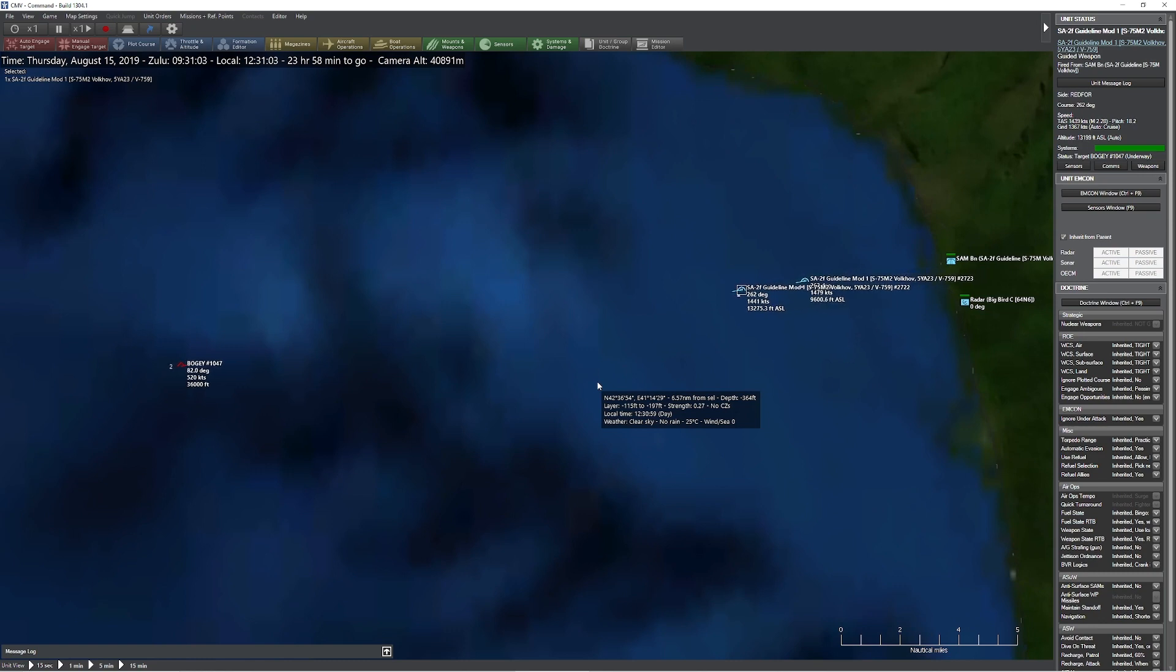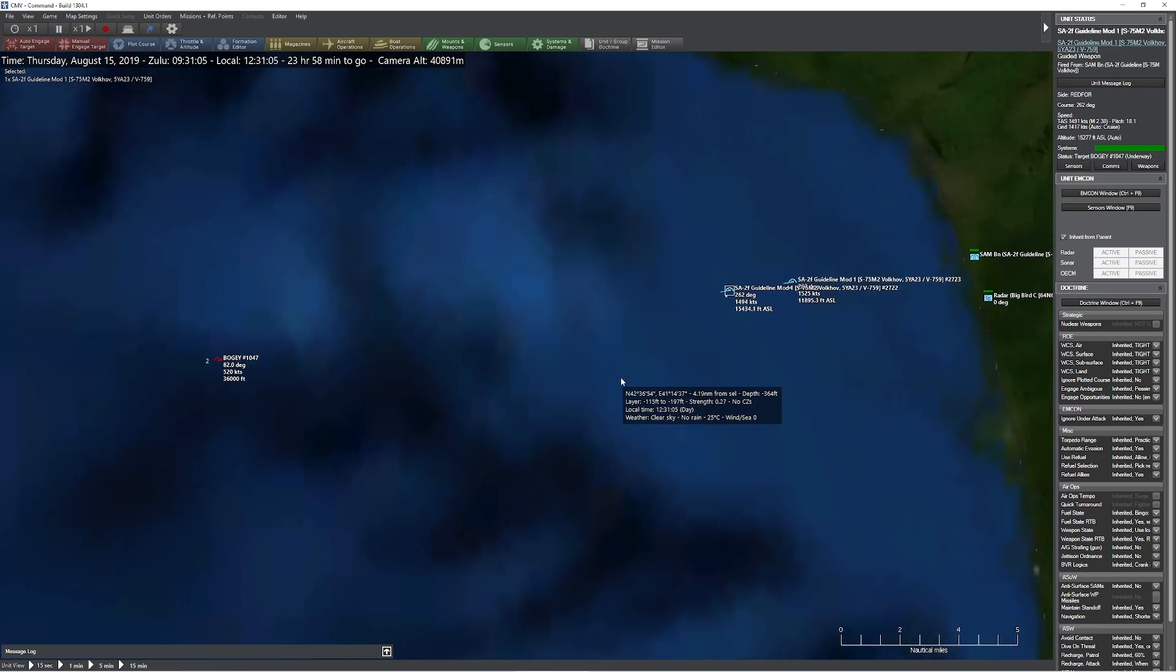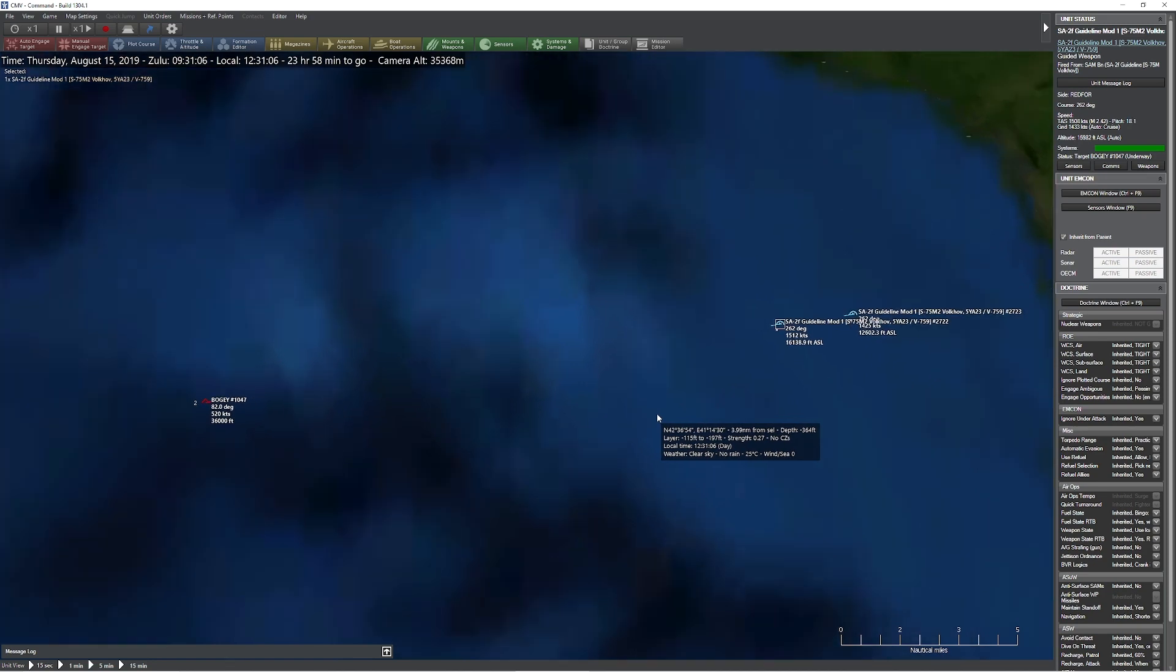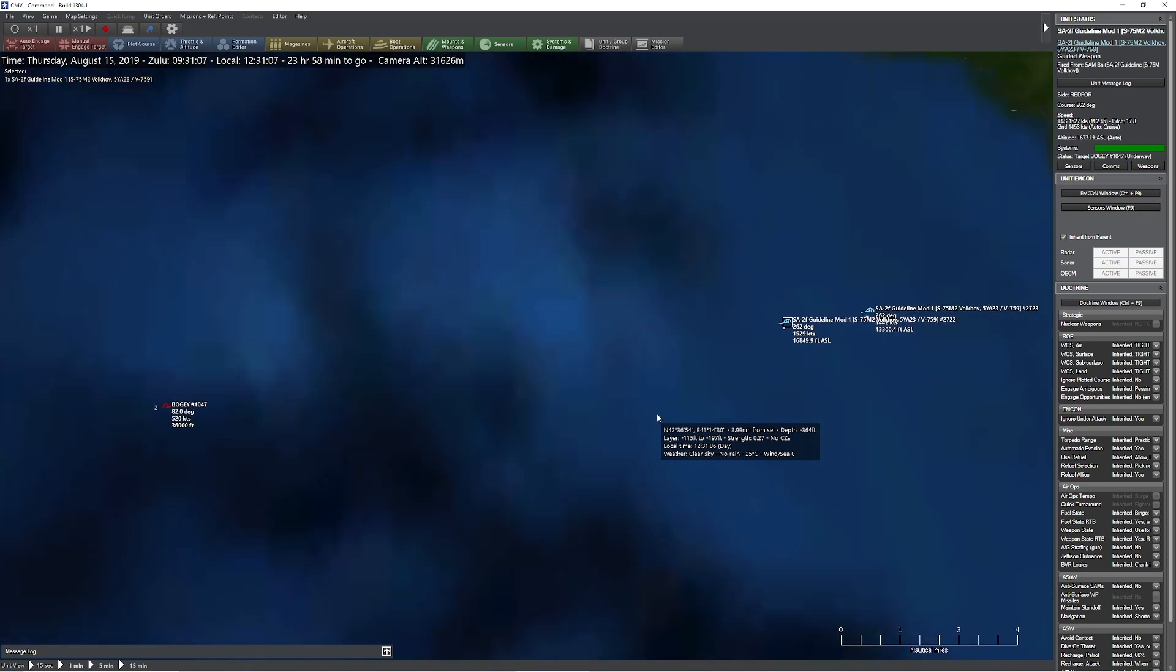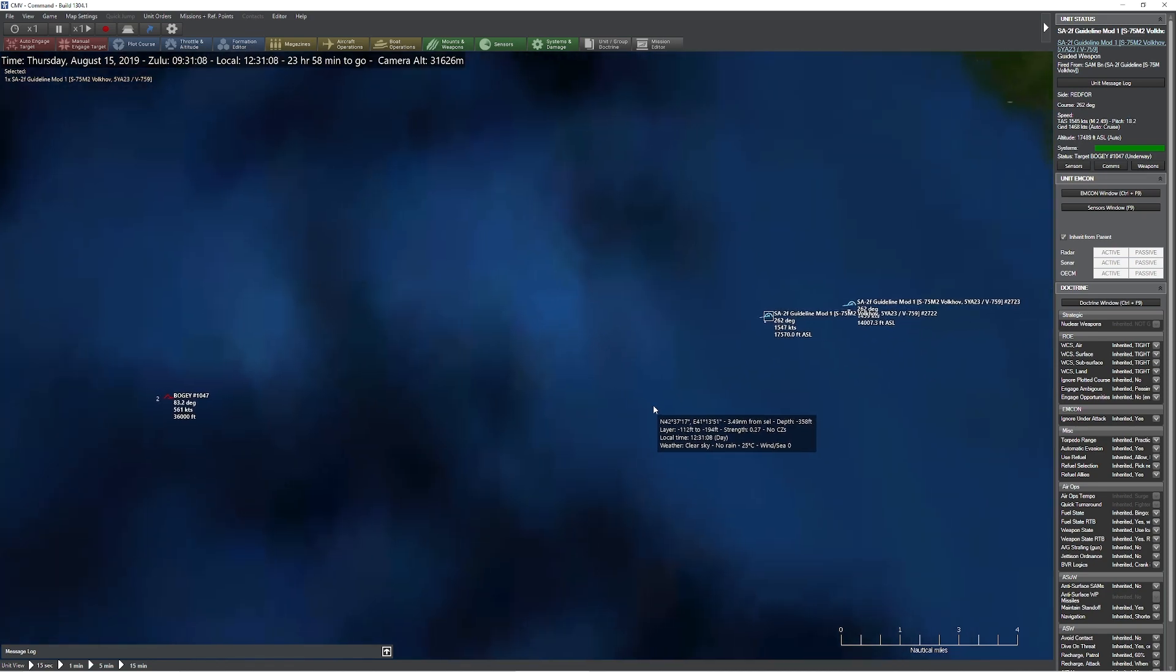So in this case, the missile's traveling through, still picking up a lot of speed as the air starts to get a little bit thinner, but in just a moment the motor itself is going to burn out and it'll start coasting towards the target.